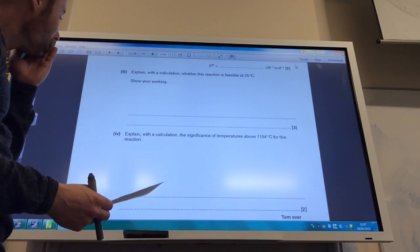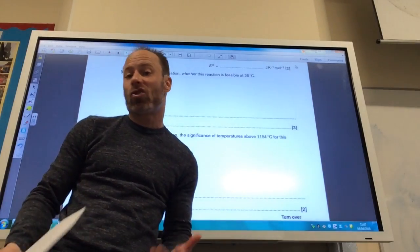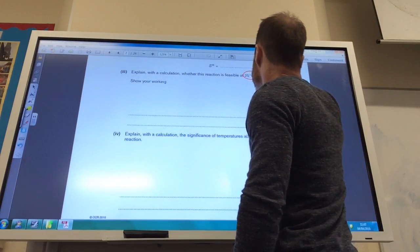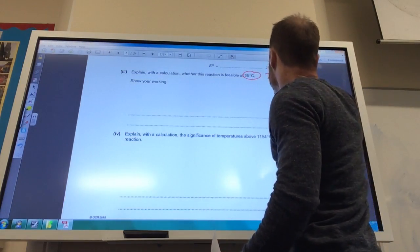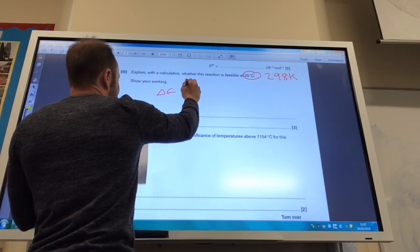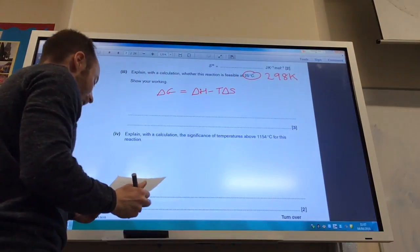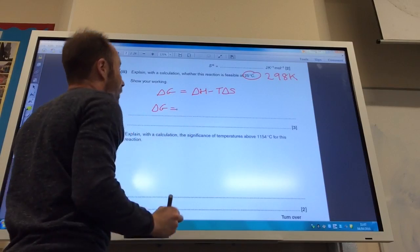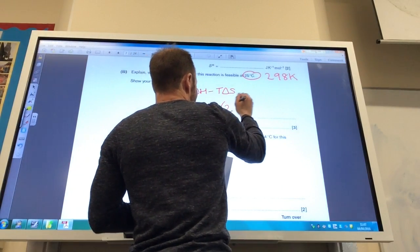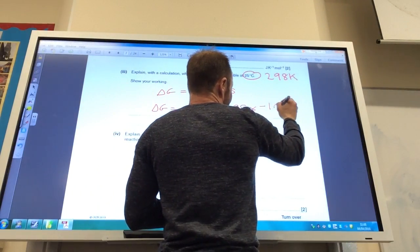Moving on — explain with a calculation whether this reaction is feasible at 25 degrees. Remember, whenever you see degrees Celsius in an entropy question, always convert to kelvin. 25°C is 298 K — please always think of that because it causes so many little mistakes and really messes up your calculations. Delta G equals delta H minus T delta S. Delta G is therefore going to equal delta H, which they told me was minus 234, minus 298 times delta S.